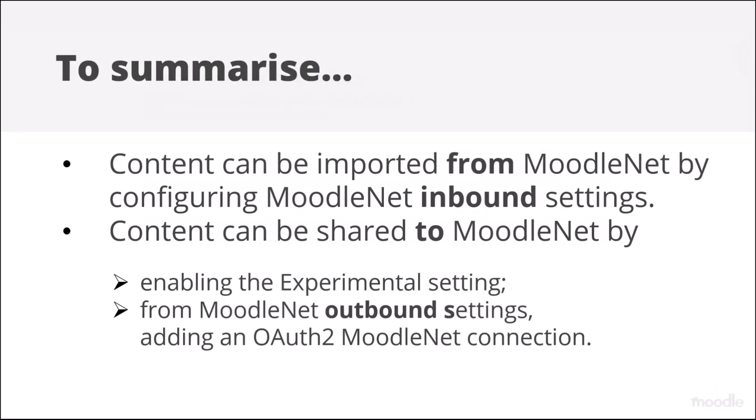To summarize, content can be imported from MoodleNet by configuring MoodleNet inbound settings. Content can be shared to MoodleNet by enabling the Experimental setting and from MoodleNet outbound settings, adding an OAuth2 MoodleNet connection.